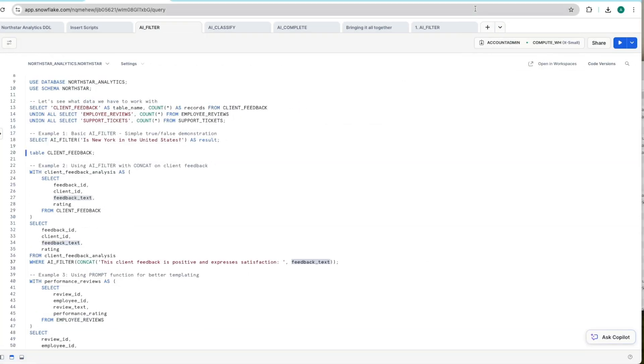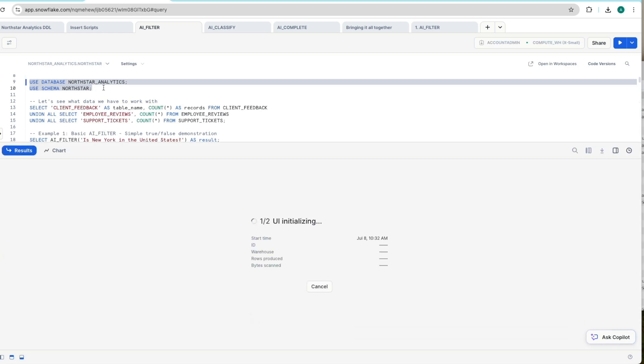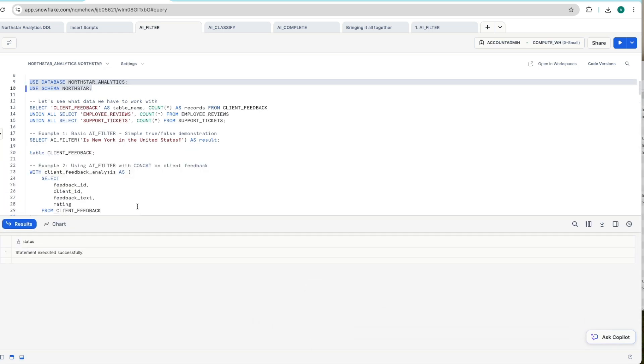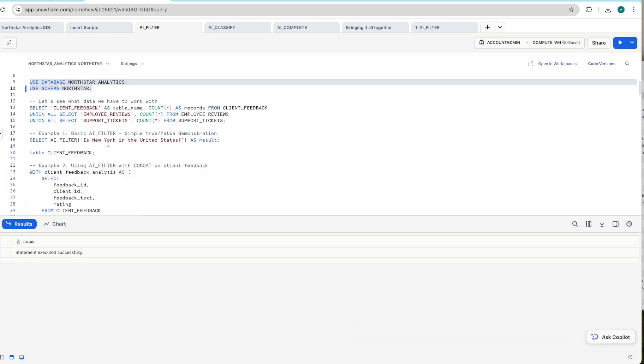Okay, so let's get into some AI magic starting with AI_FILTER. As I mentioned before, we're using our Northstar analytics database and data set. And I'll walk you through some of these examples as we get going. So remember now AI_FILTER is like a smart where clause as part of your SQL queries. But let's start with a very basic example.